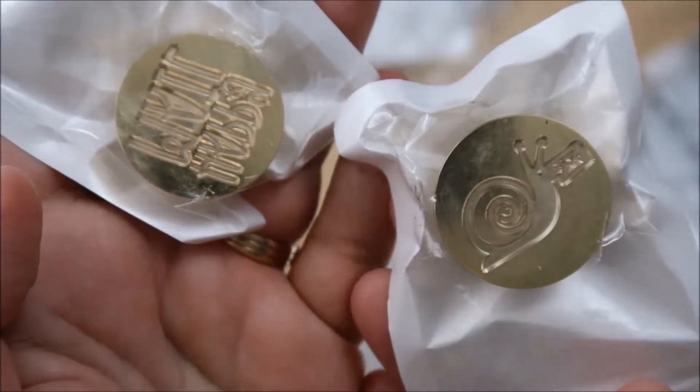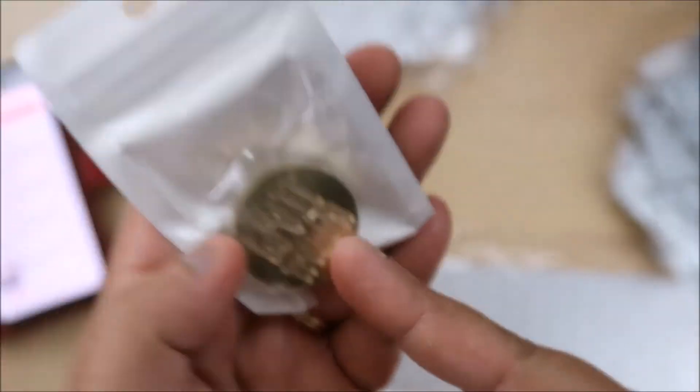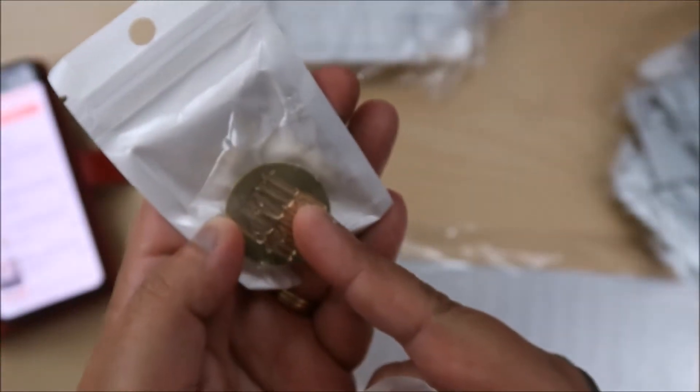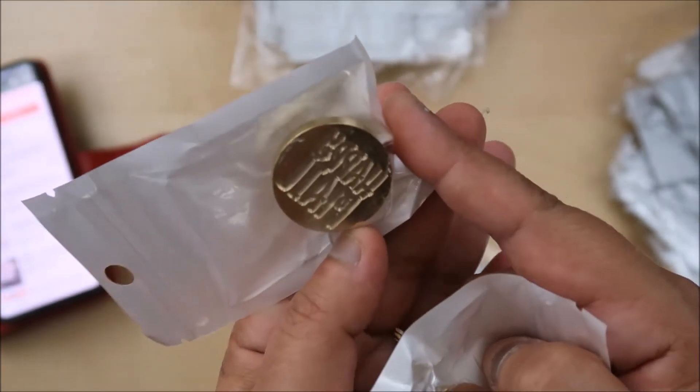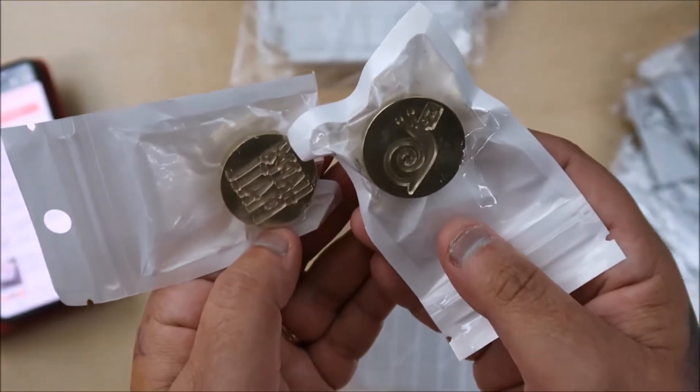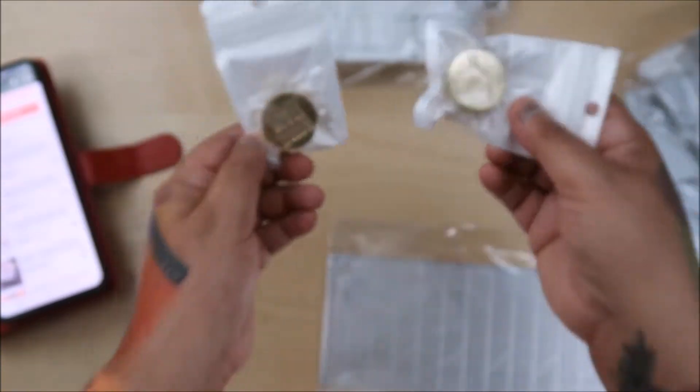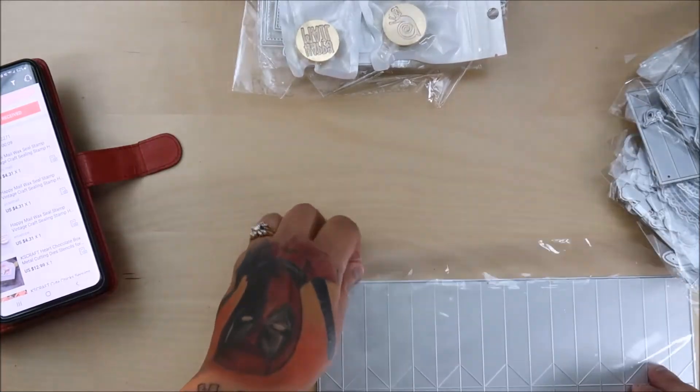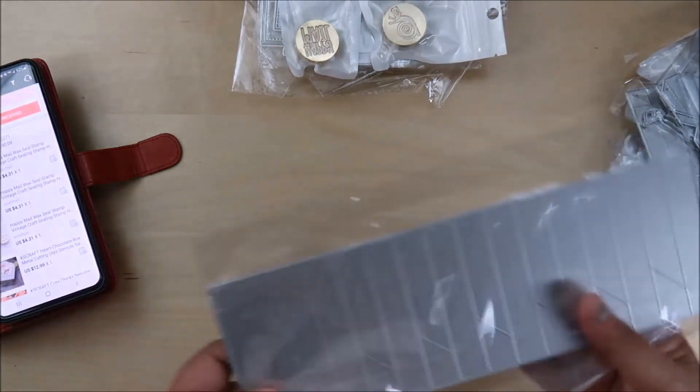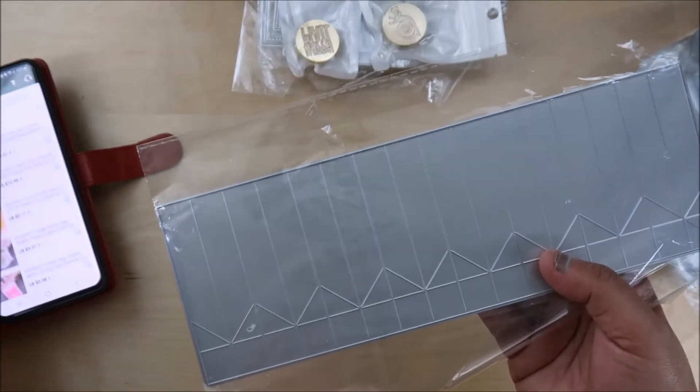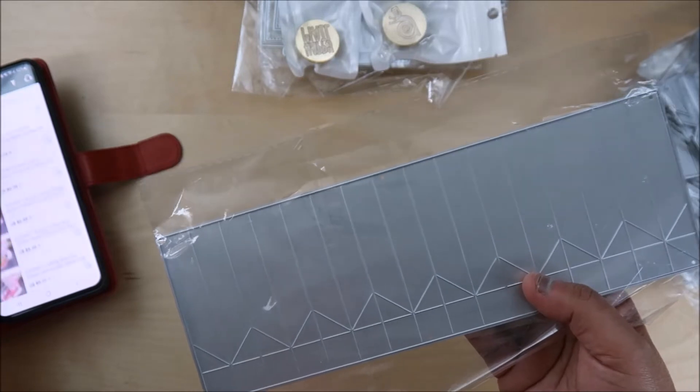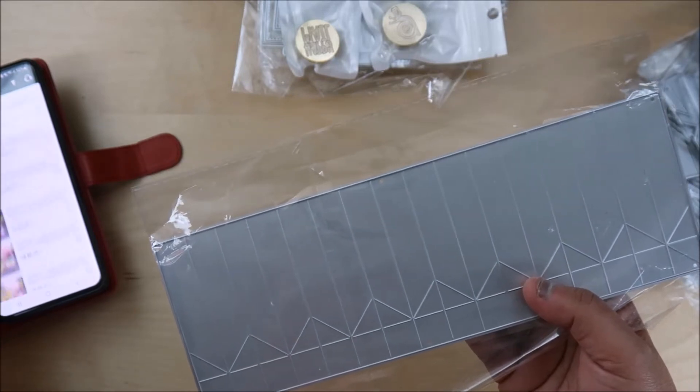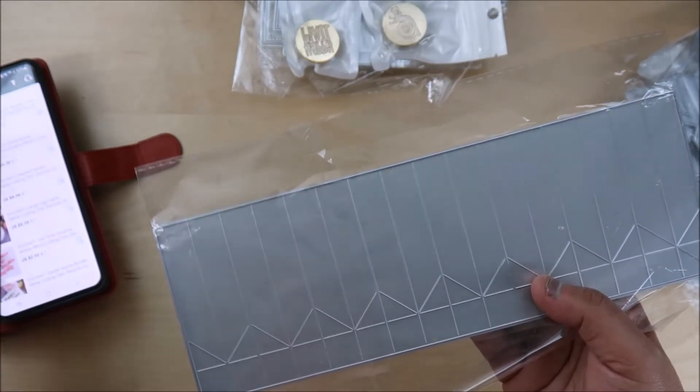Right here. And this one says happy mail. So that one says happy mail. These are the wax seal stamps. So, KS Crafts. Oh, these are the new rosette dies. Let's see. This was a big release.